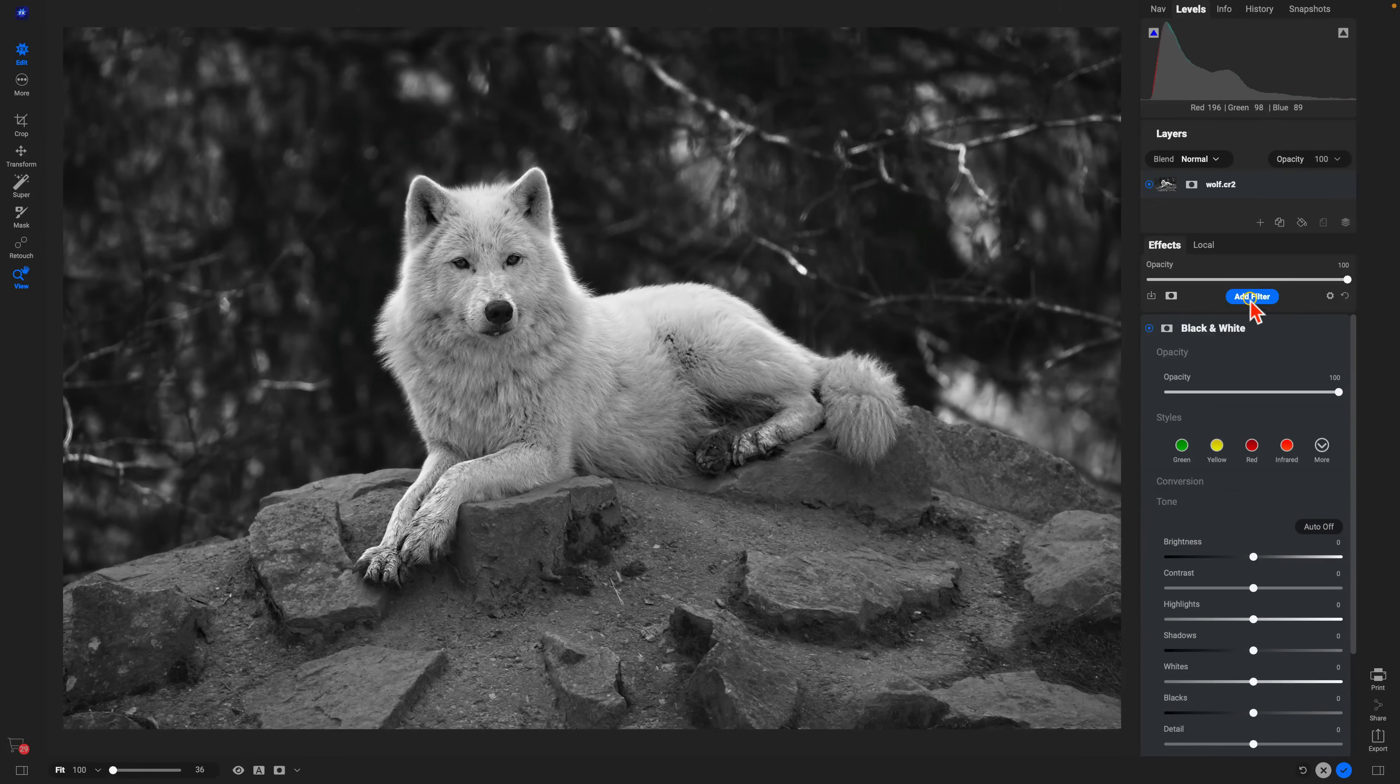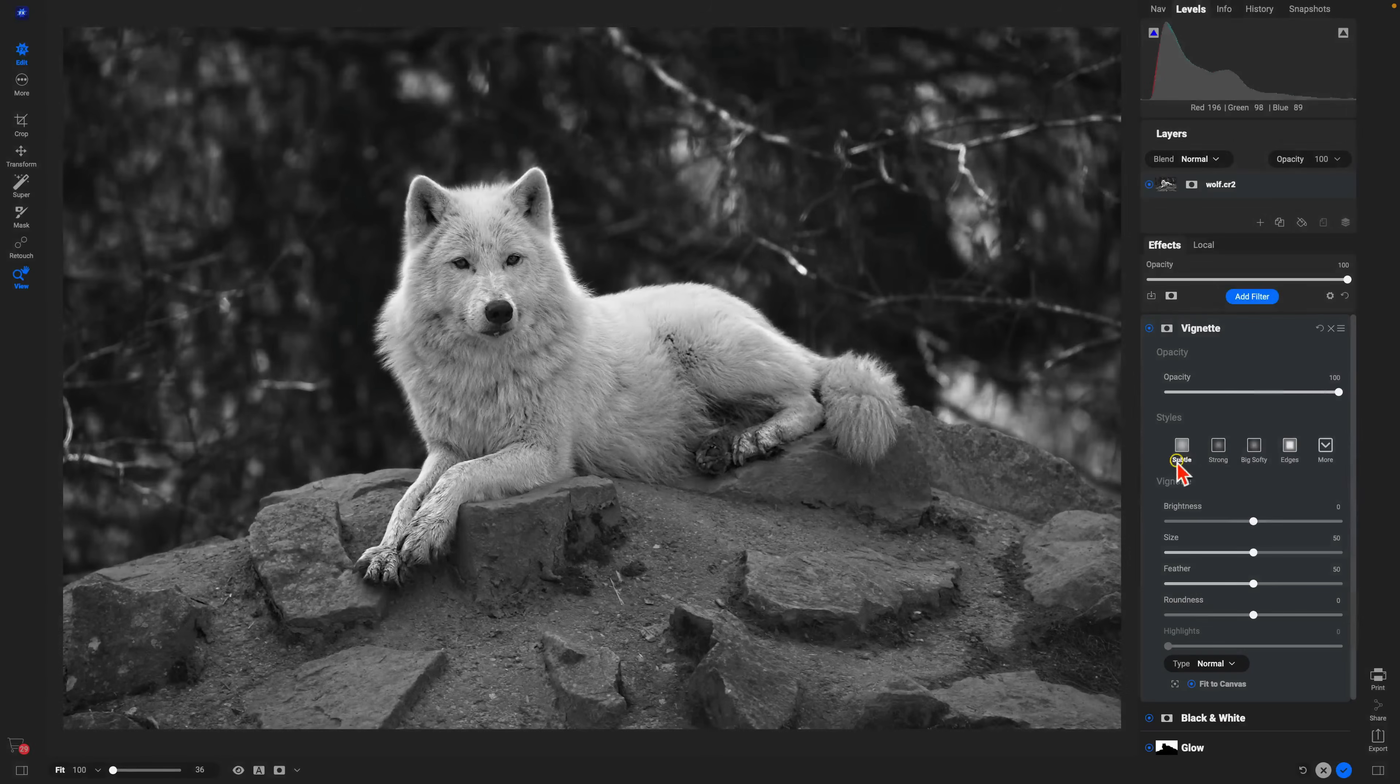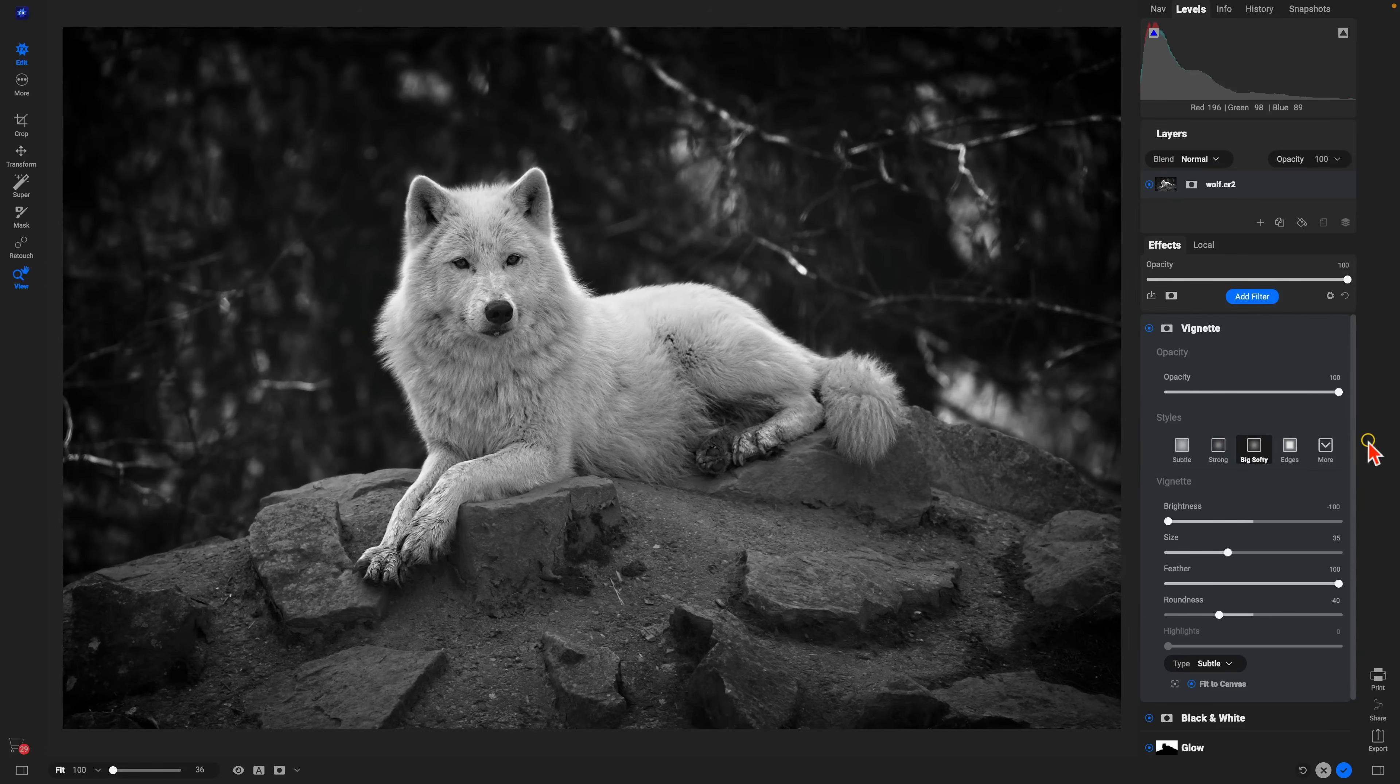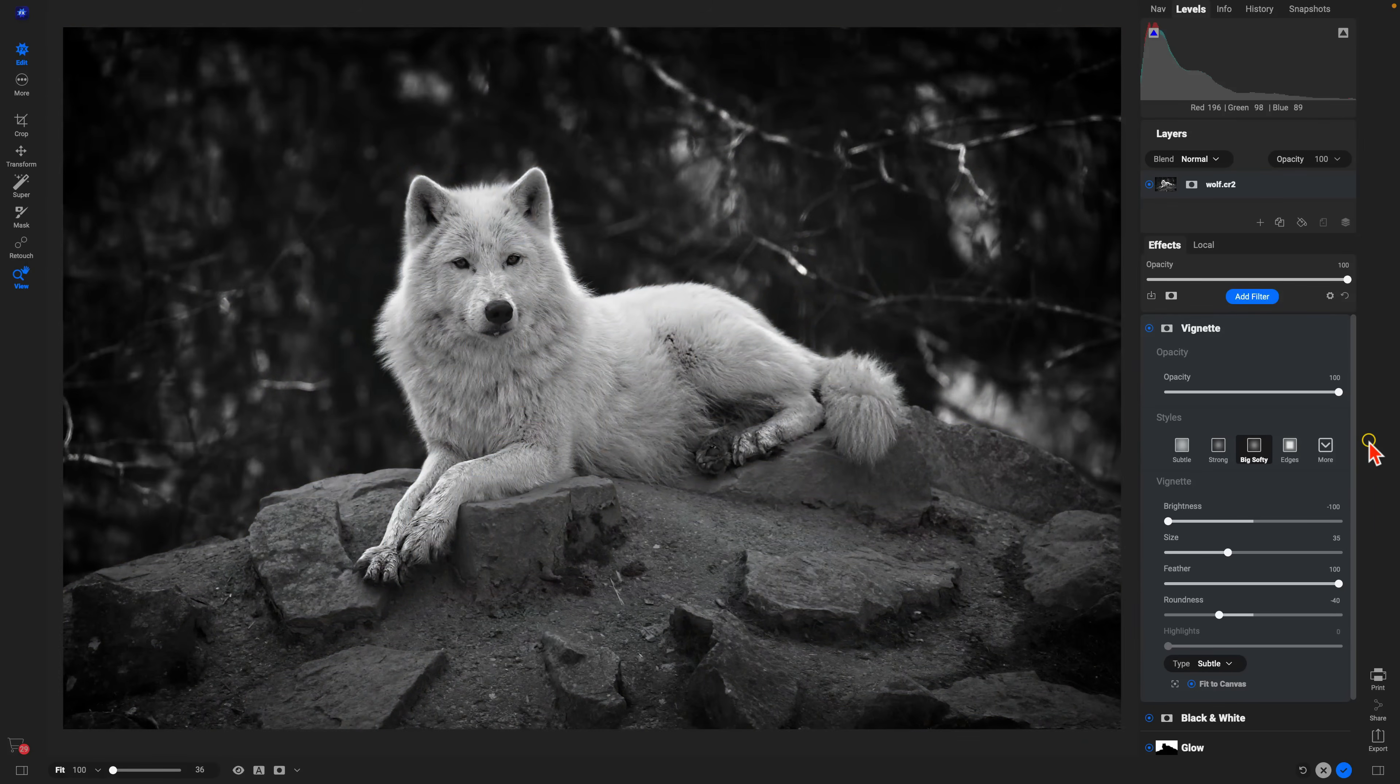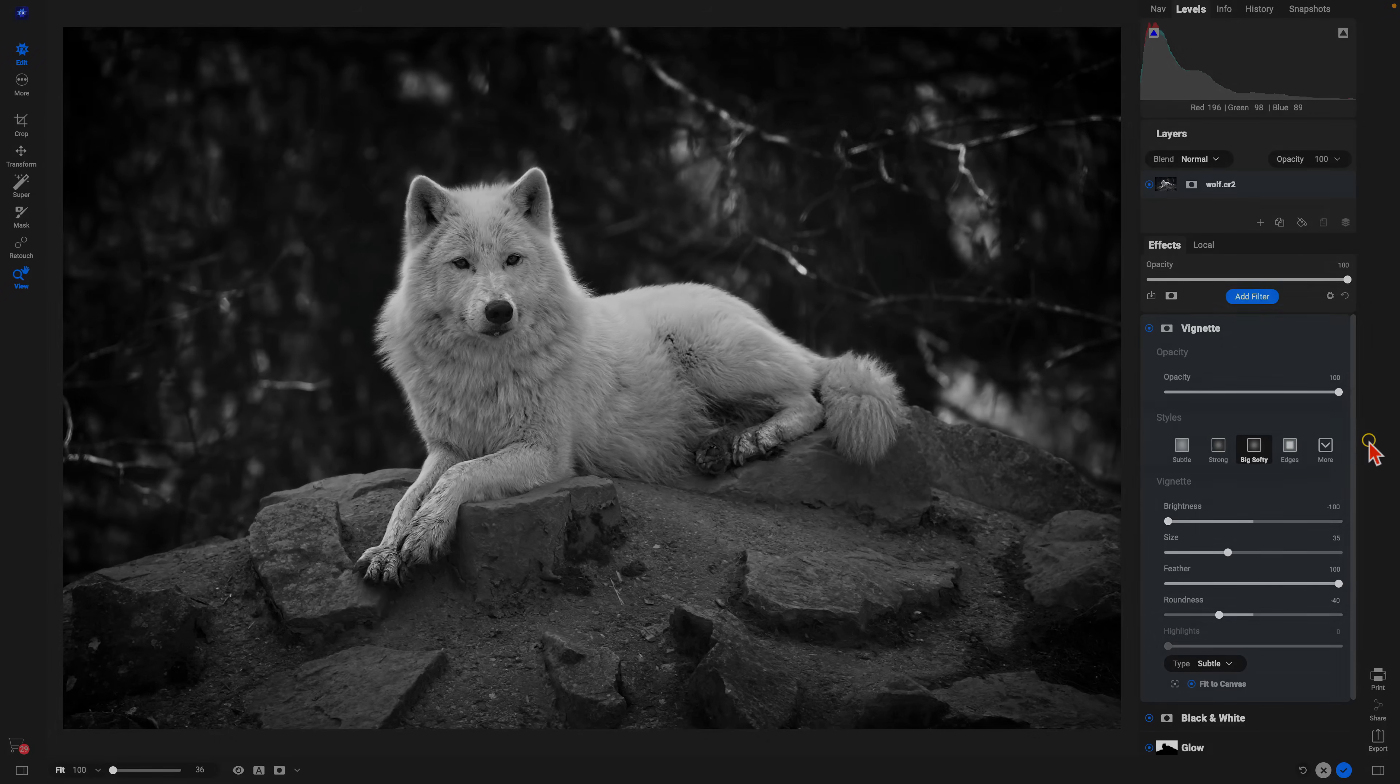Let's just add one last filter here. I'll use one of my favorites, vignette. We'll use big softy to really focus the viewer's attention into our portrait subject there. And let's check out the original image. We have our original and after with a nice moody black and white style applied to it. That's how easy it is to apply filters and stylize your photograph using On1 Effects.